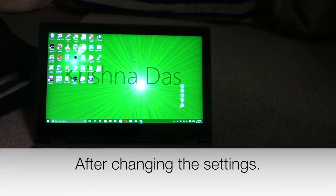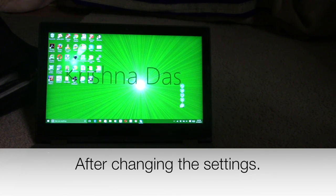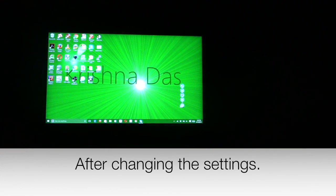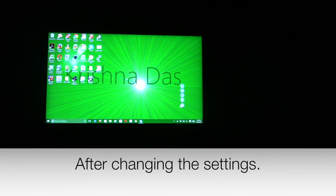This is after changing settings. As you can see, when I turn on all the lights, it didn't dim. And when I turn them on, then nothing happened.